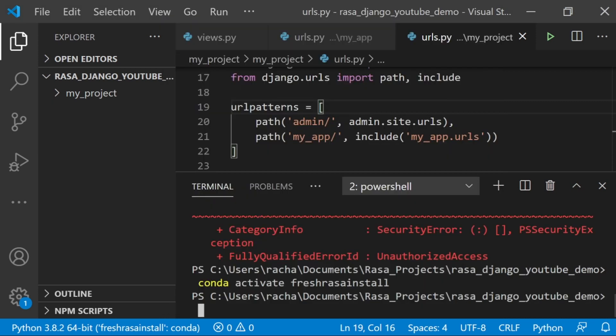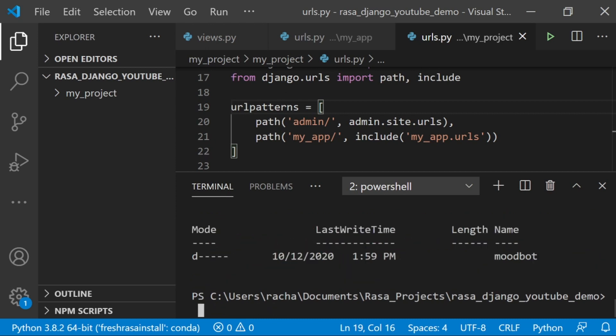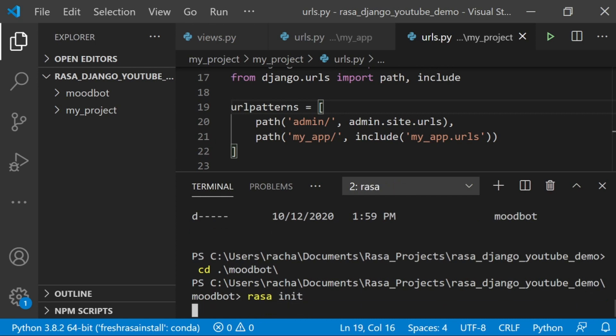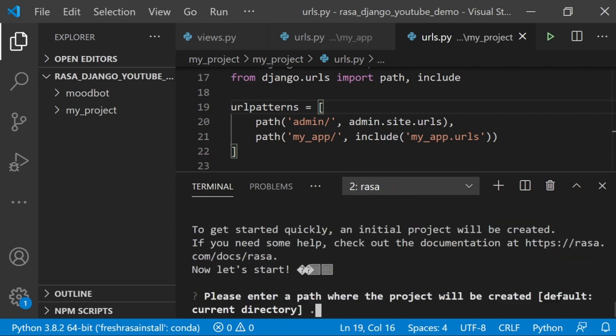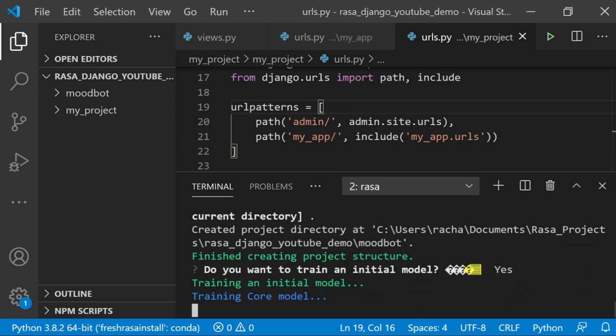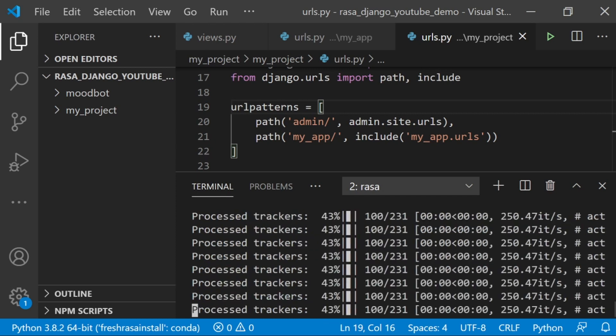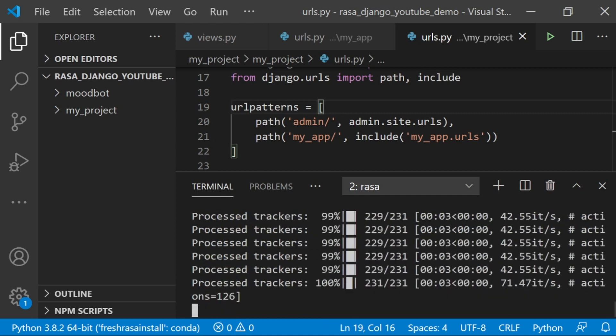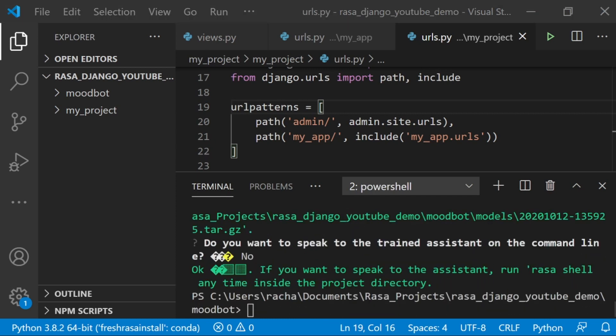The next thing we need to do is create a Rasa assistant and serve it. First I'm going to make a new file and call it moodbot because that's the example that we're going to use here. I'll change directory into it. In this new folder, I am going to initialize a new Rasa project in the current directory, and I'm also going to train an initial model. If you initialize but you don't train a model, your assistant won't run.